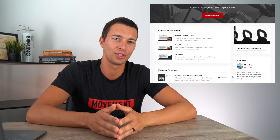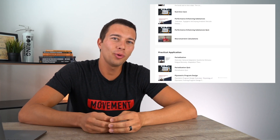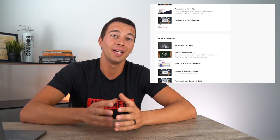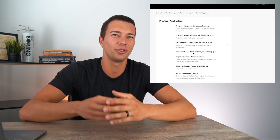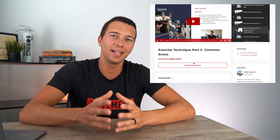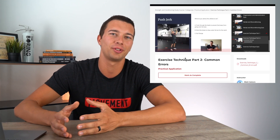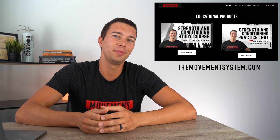If you learn well from videos like this and want more examples of resistance and aerobic training programs, check out the Movement System strength and conditioning study course. It's helped hundreds of people pass the CSCS exam, guiding you through the essentials book chapter by chapter with in-depth videos and unique quizzes to test your understanding. Check the link in the description or head to themovementsystem.com.